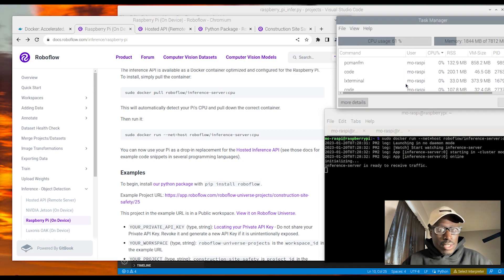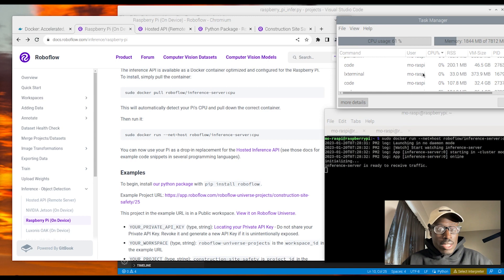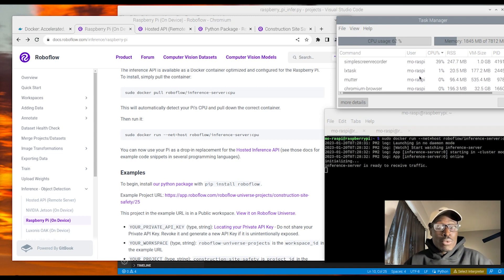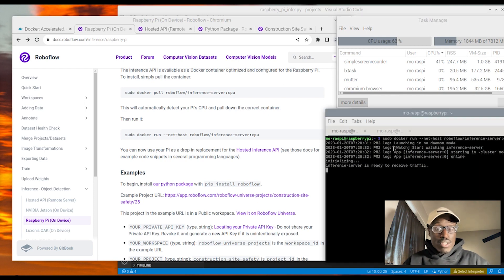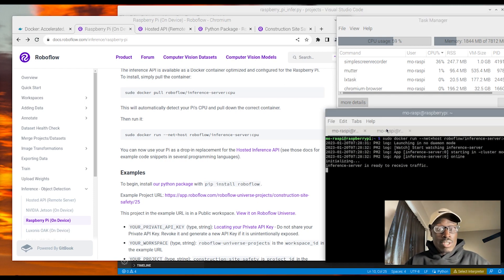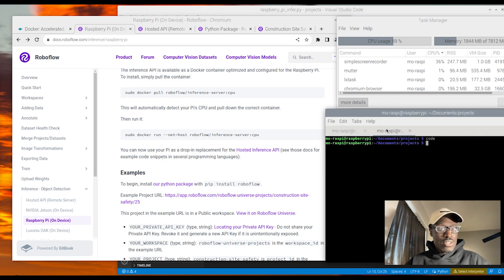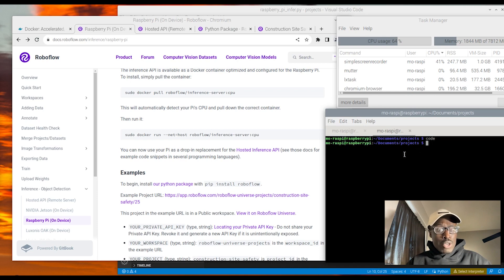So you'll see here how the server is now available to receive the traffic. This means that we can now start running inference or making inference calls, and I'll just highlight some of that example code here for you.